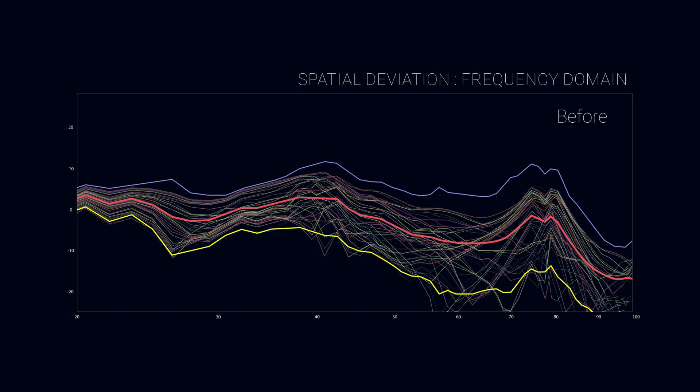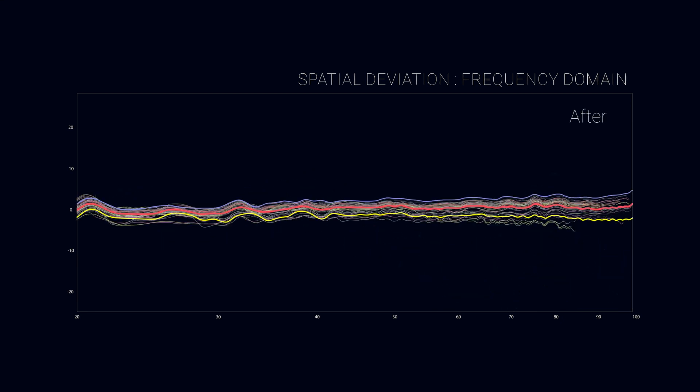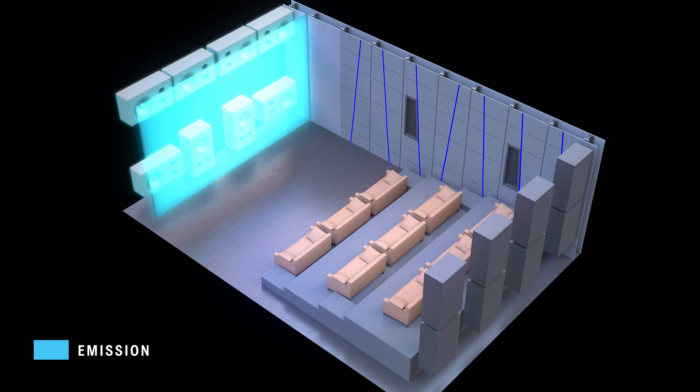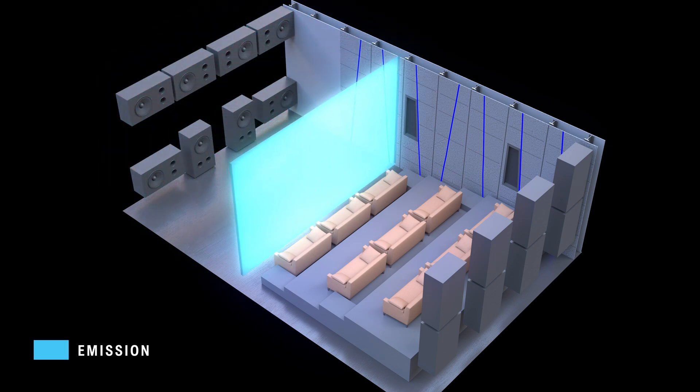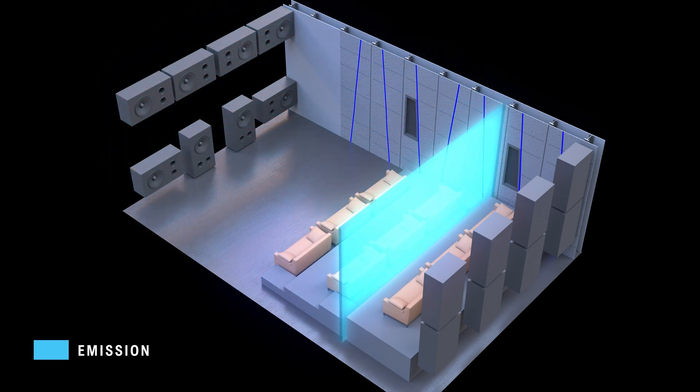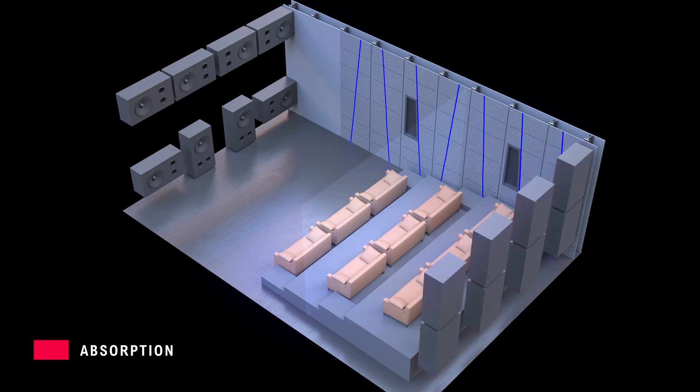As a result, we're able to create a uniform sound field at low frequencies with dramatically improved decay time and smooth frequency response over a large listening area. We can deliver unprecedented bass quality with tight, impactful, and articulate bass to every seat in the room.